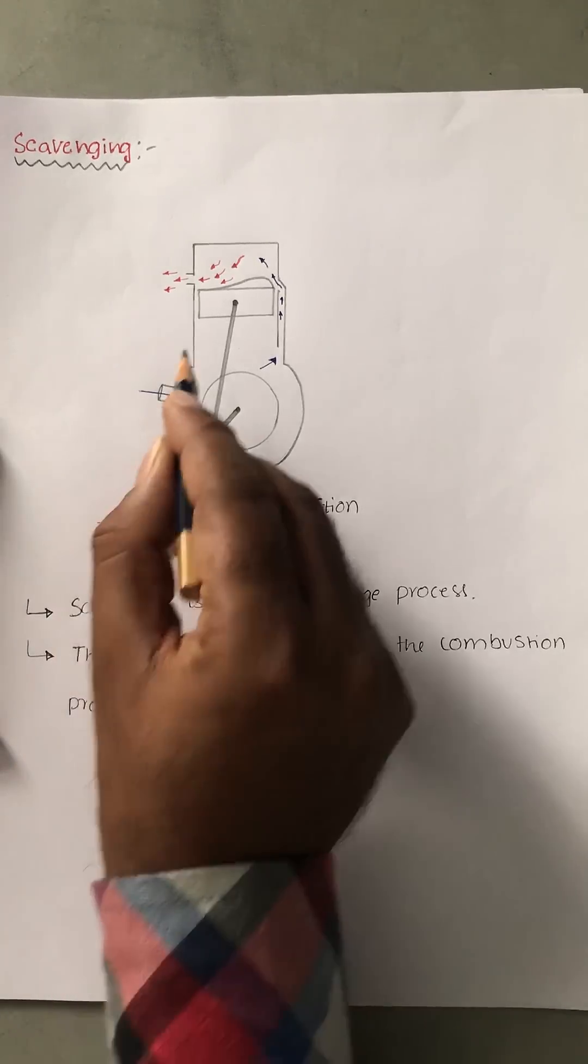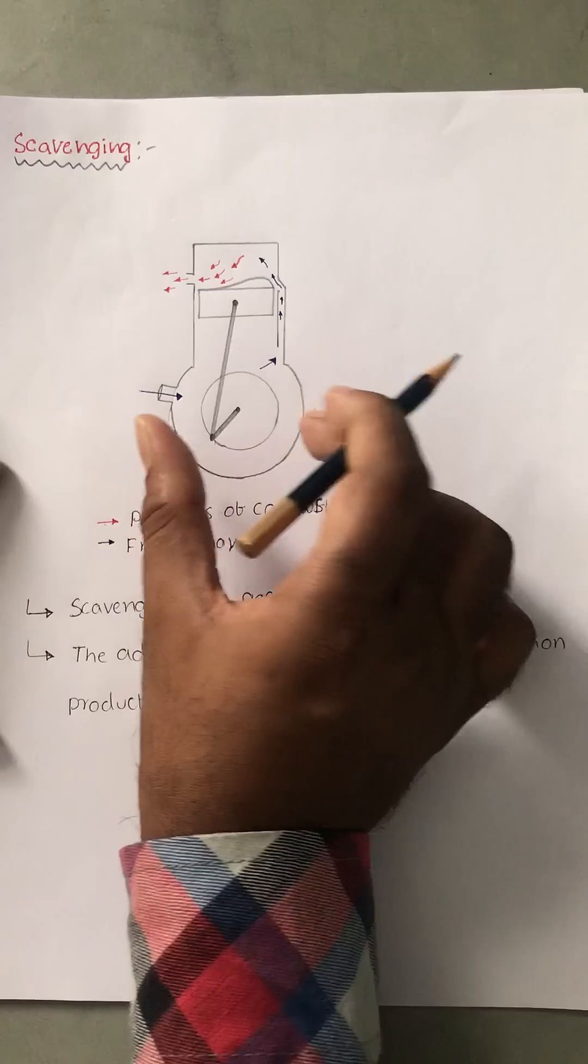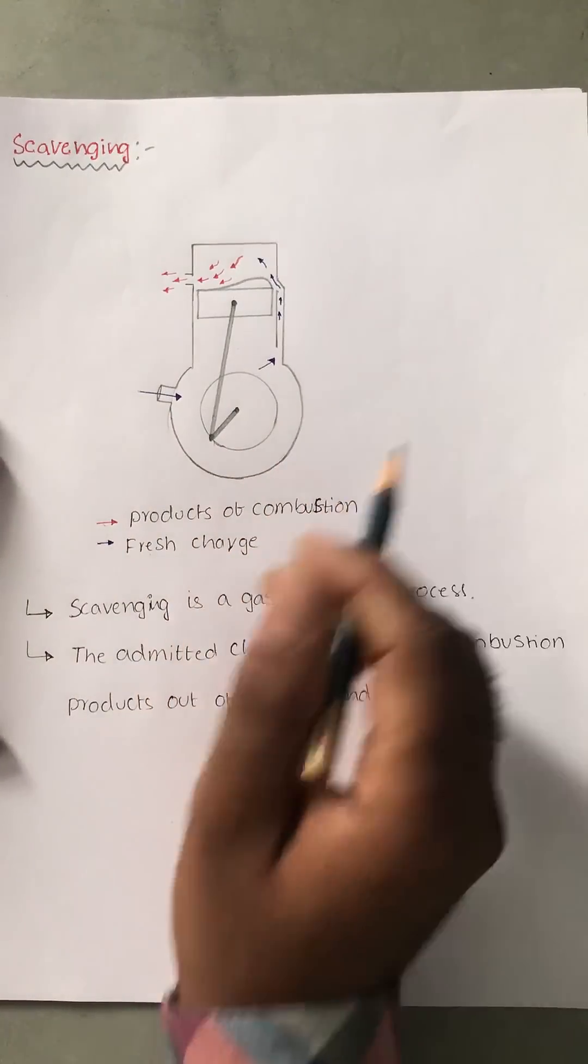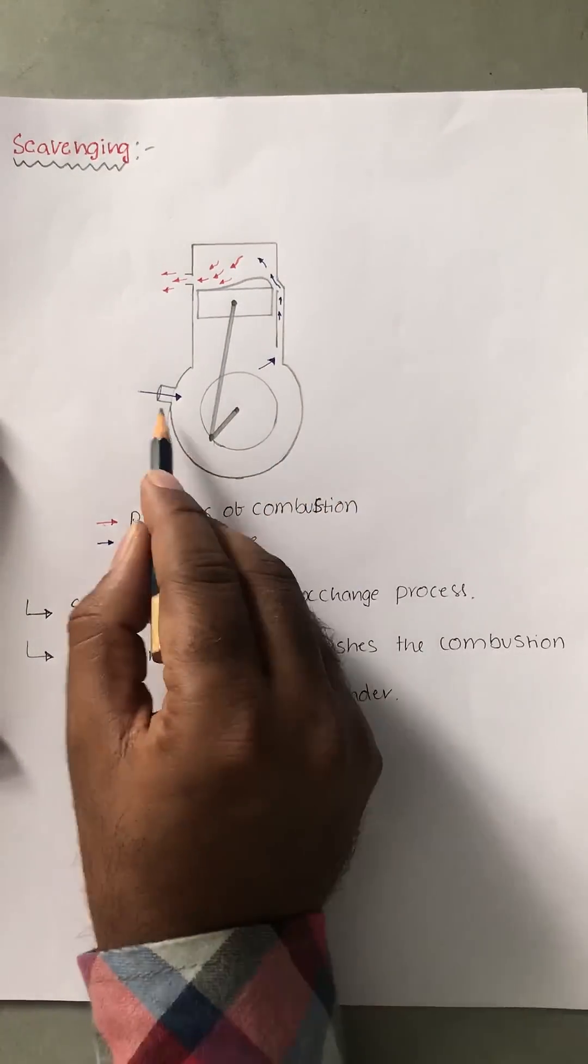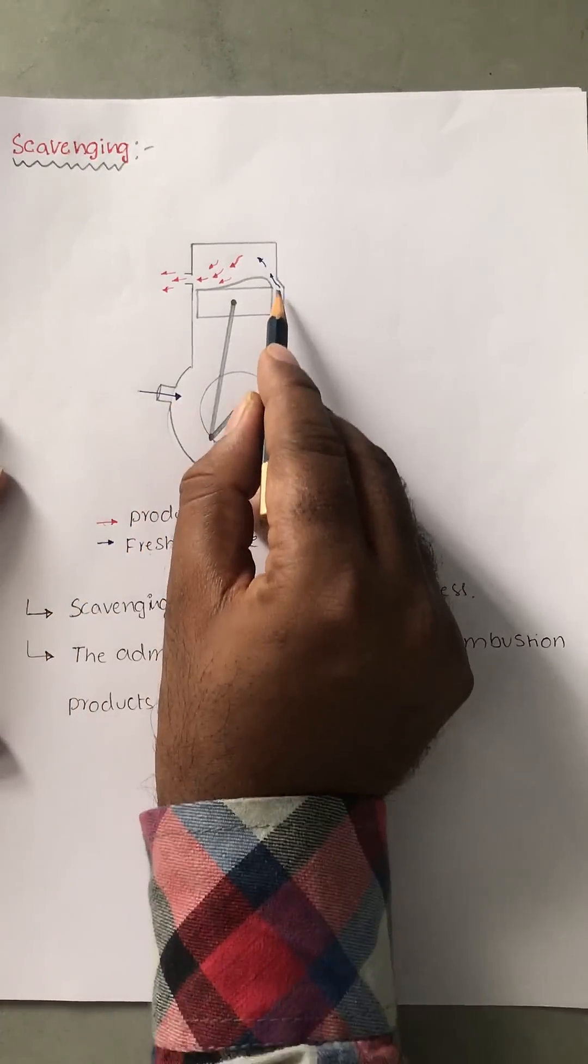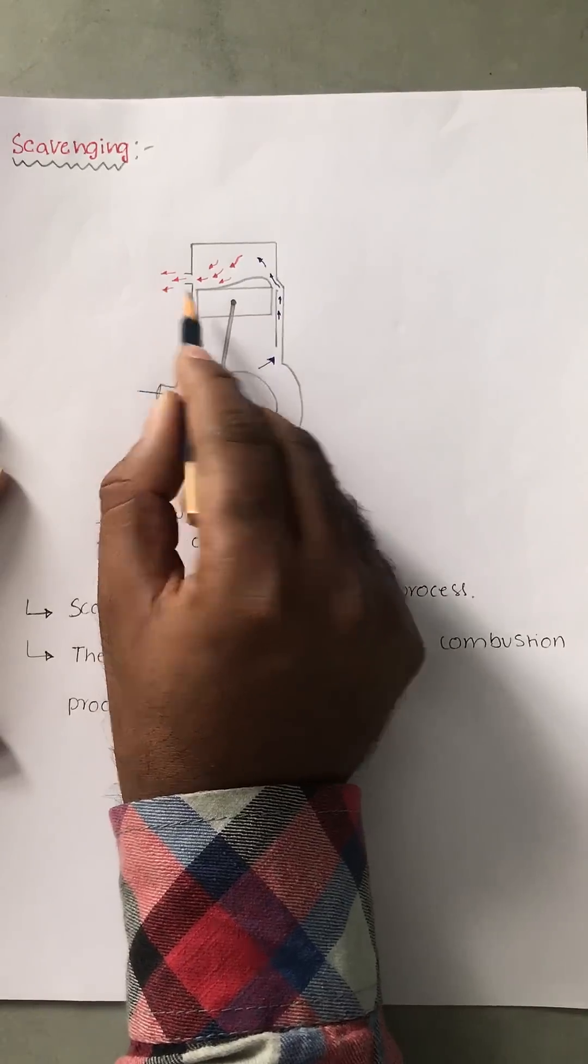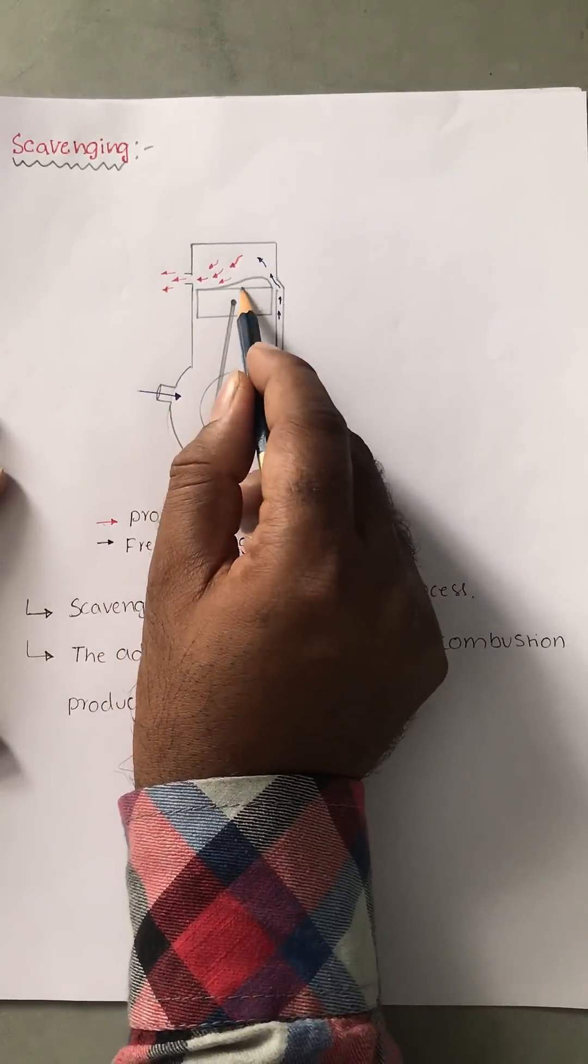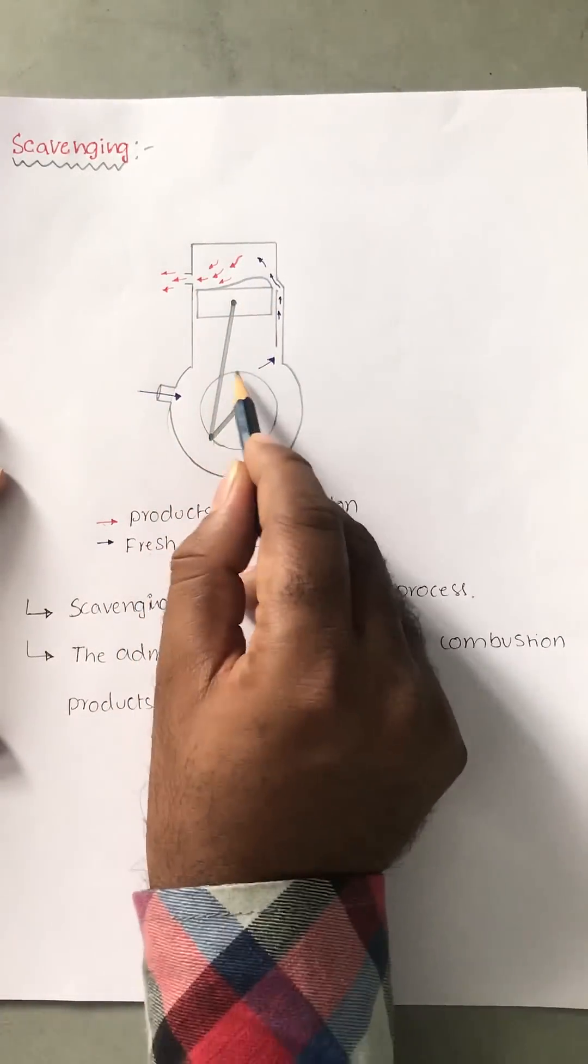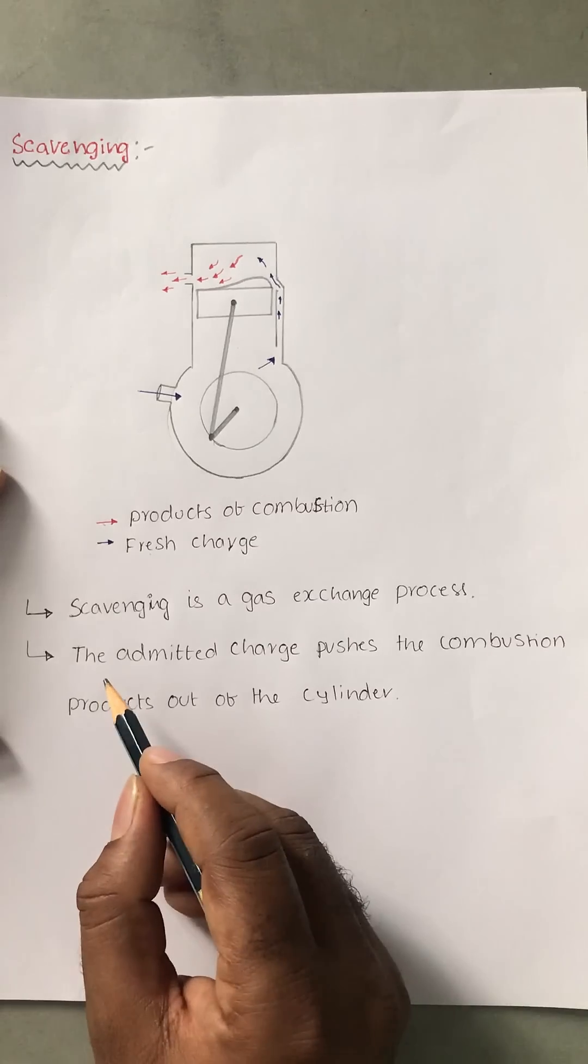I have considered the two-stroke engine—may be petrol engine or diesel engine. This is the intake port, this is the transfer port, this is the exhaust port. Piston deflector, connecting rod, and the crankcase.